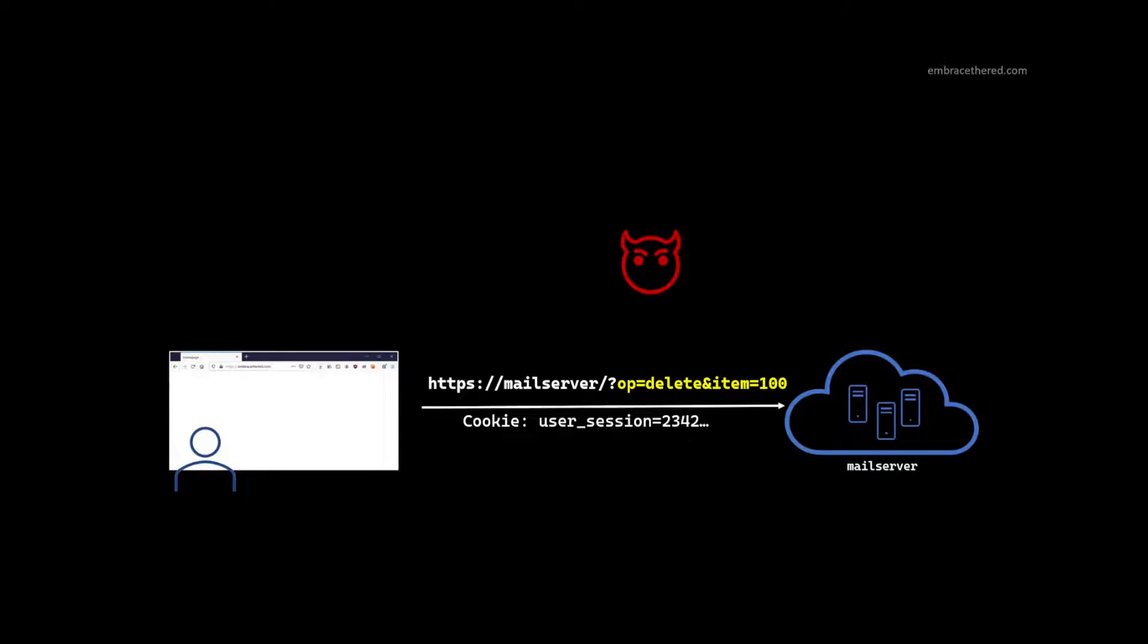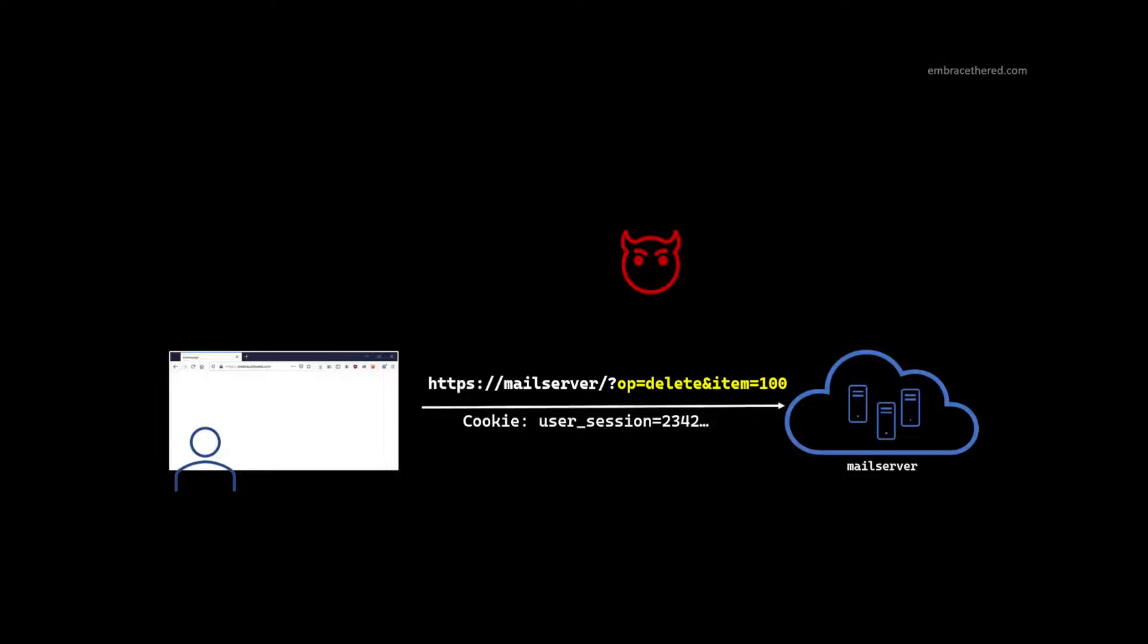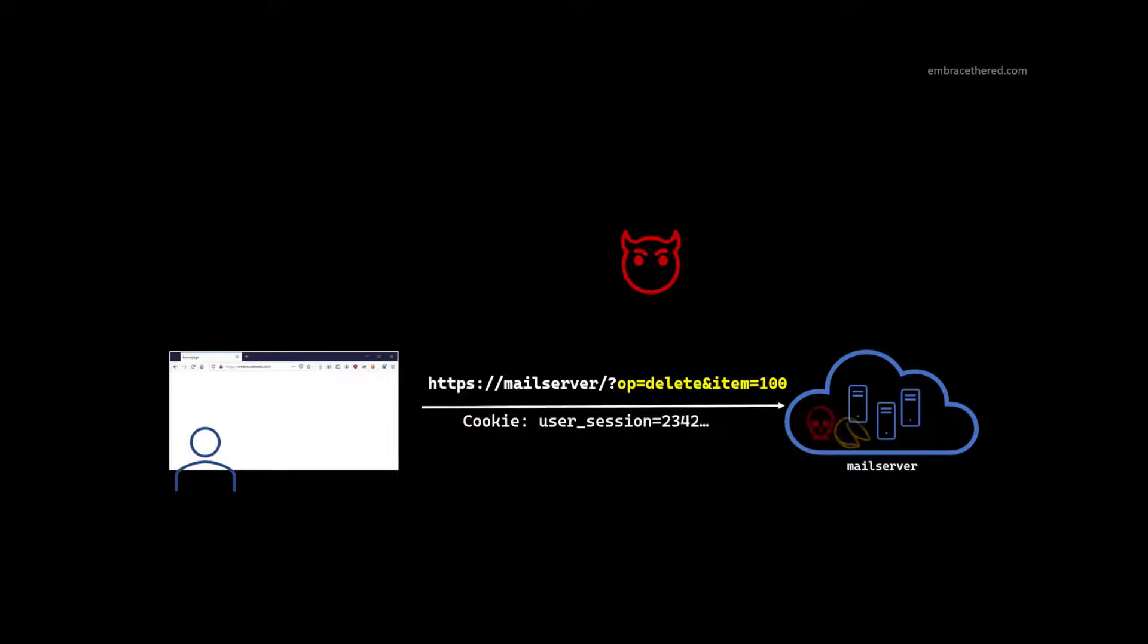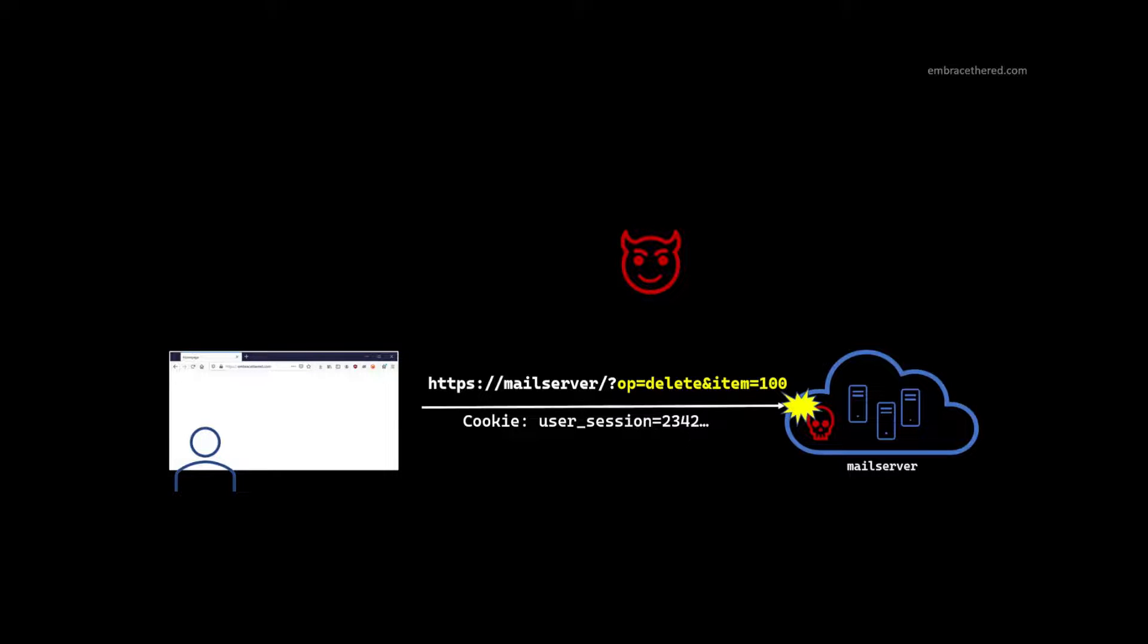The goal is the attacker tricks the user to visiting that link. The user then visits that link. It's sort of this proxy that performs the attacker's request across the domain. So the attacker was not on this domain before, but the user clicks that link. The user is authenticated. The cookie will be sent over to the mail server and this operation delete item 100 will be succeeding. So the attacker is actually deleting items on the user's behalf. This is Cross-Site Request Forgery.